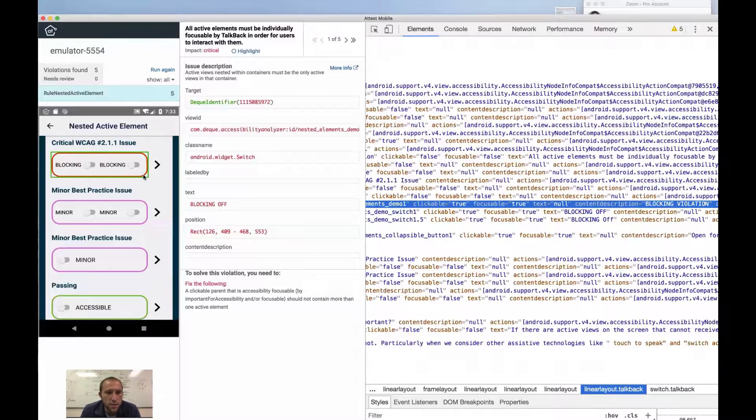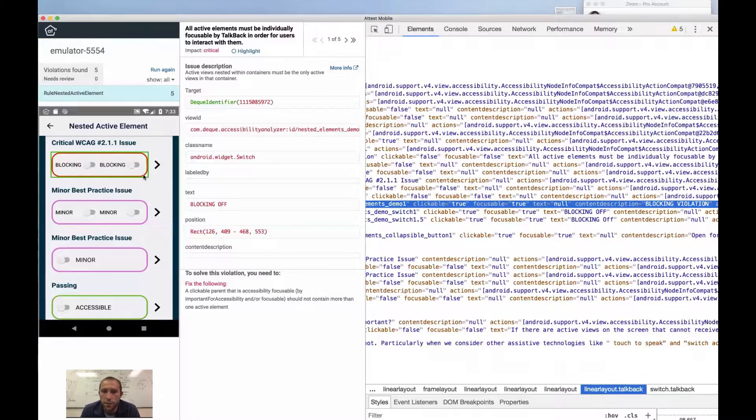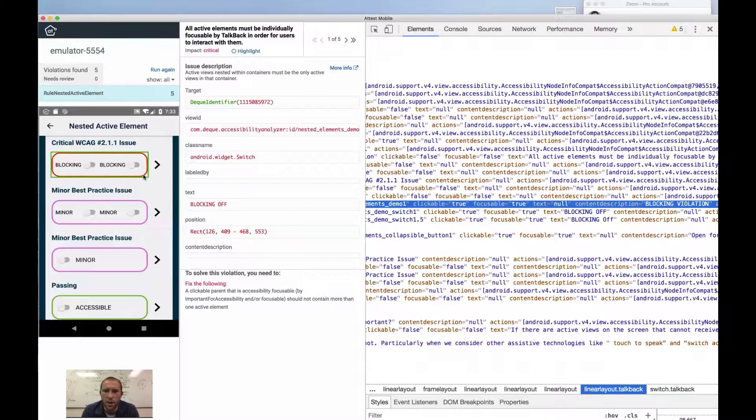But you can actually end up seeing this in a lot of different things. One of the places where I see this is coming from some hybrid libraries that are potentially reliant on WebView.